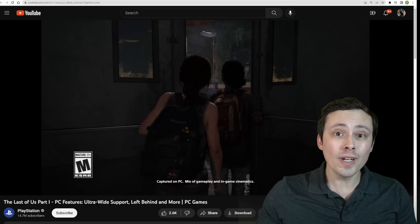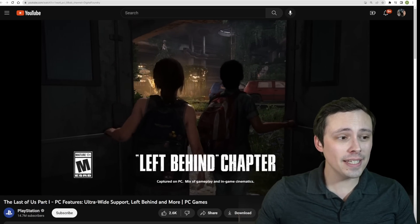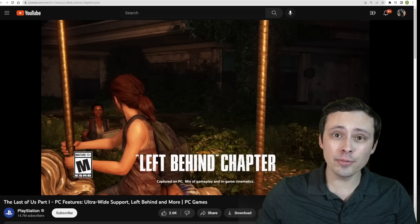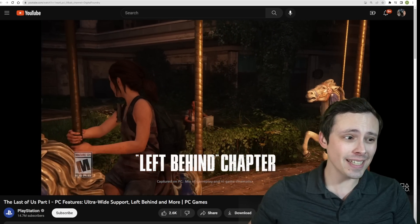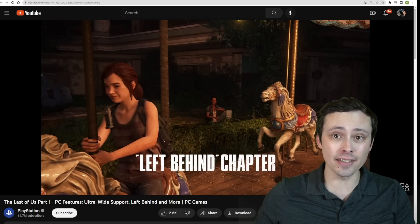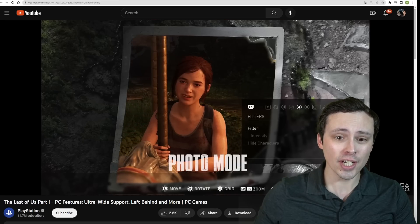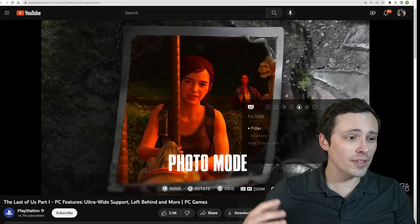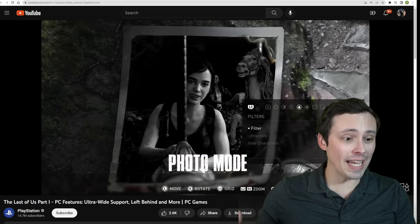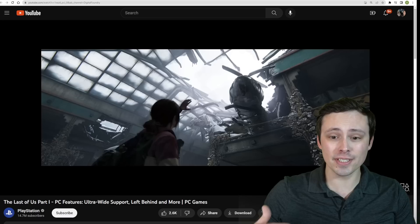The Last of Us Part 1 has got a PS5 remake which is now making its way to PC at the end of March. Now it's looking like it comes with all of those features and then some.